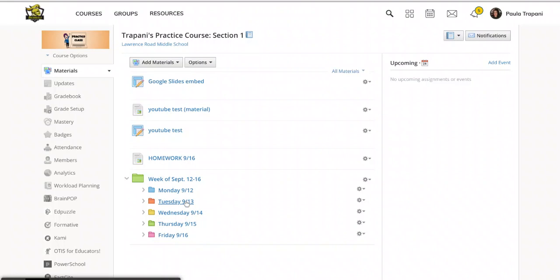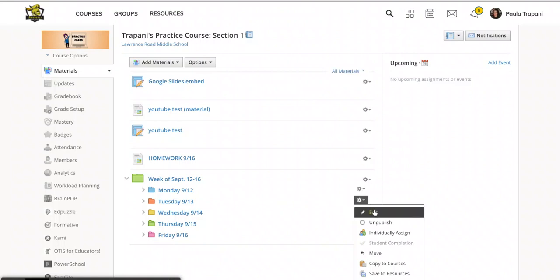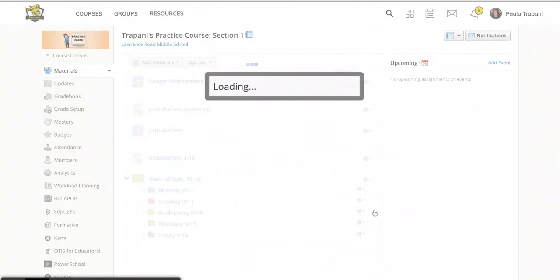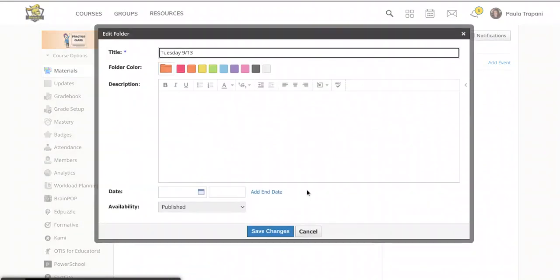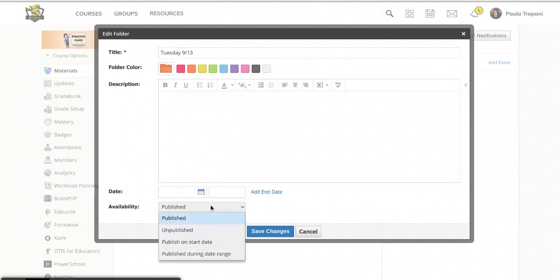So since it's a folder, I'm going to tap the gear again, but this time I'm going to choose edit. And in the pop-out window, you'll see a little gray box down near the bottom that says published. But if you click it, you have other options. So we can simply unpublish it just like we did for that individual assignment or we can publish on a given date.